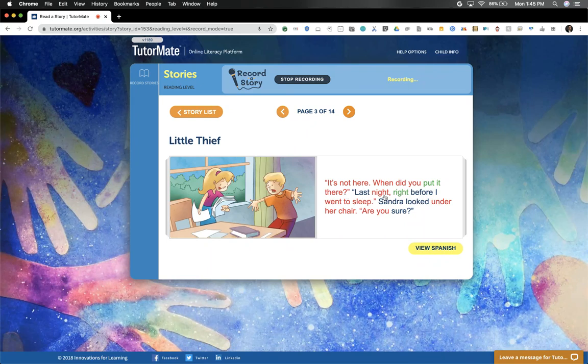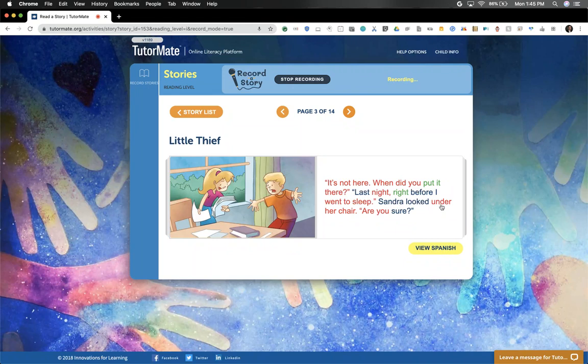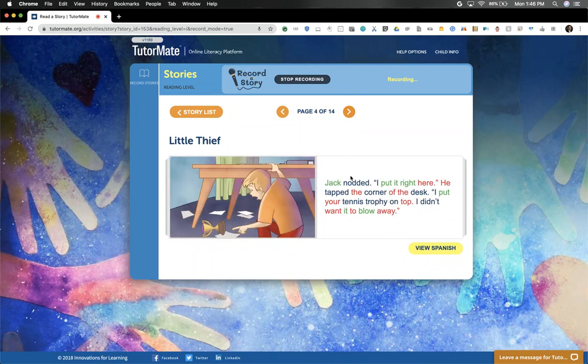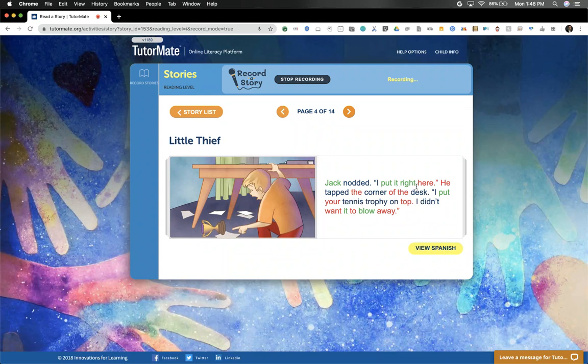'Last night, right before I went to sleep.' Sandra looked under her chair. 'Are you sure?' Jack nodded. 'I put it right here.' He tapped the corner of the desk. 'I put your tennis trophy on top. I didn't want it to blow away.'